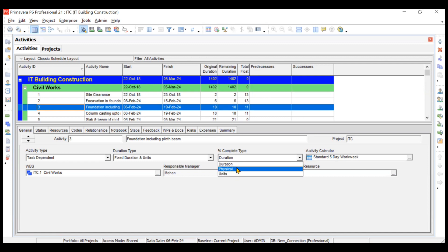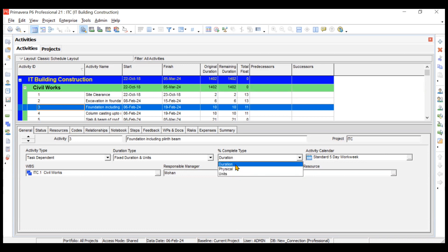In construction, duration-based completion is very rarely possible, so most activities use physical percentage completion type. Physical means the activity is independent of duration — it depends on work or quantities accomplished. For example, after five days only 40% or even 10% of the work may be done. Units type is resource-dependent: if 100 man-hours are required and 50 are completed, the activity is 50% done — but this is also rarely reliable.